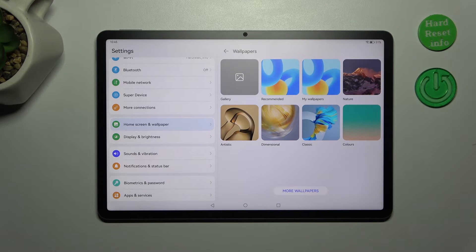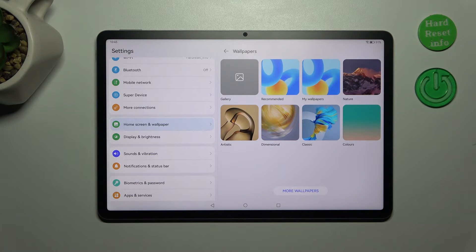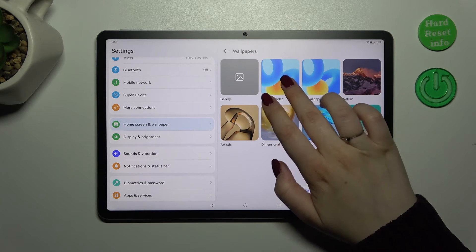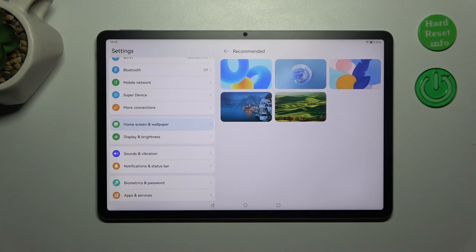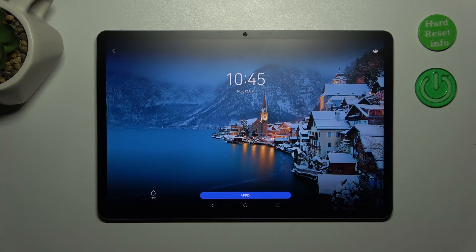As you can see, there are several albums to choose from. You've got your own Gallery, so you can set your own photo as a wallpaper, and other albums including recommended ones, Nature, Dimensional, and Decolors. Simply choose an album, browse through it, find the wallpaper you'd like to apply, and tap on it.